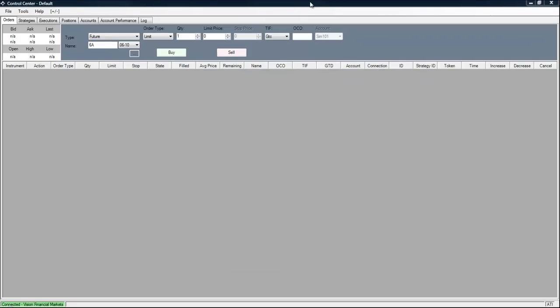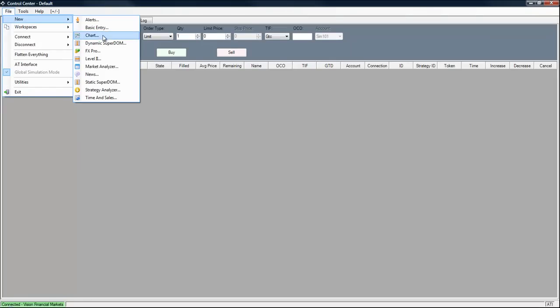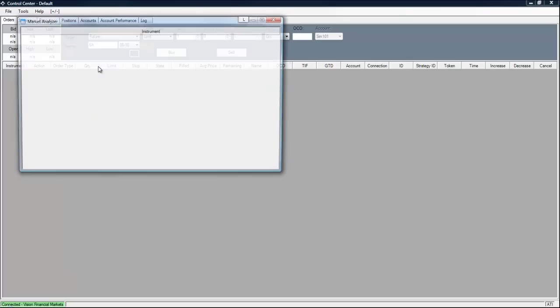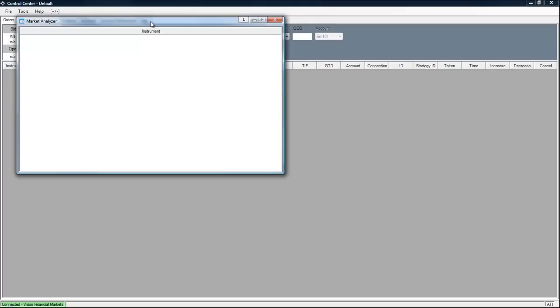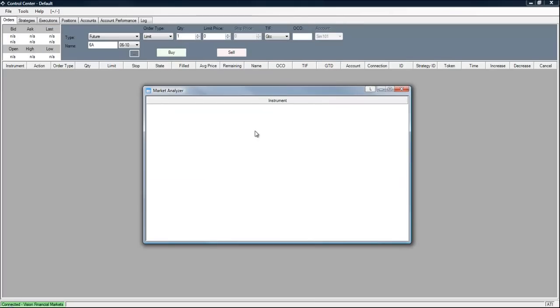And now this is the control center for Ninja. And what we're going to do is create the Market Analyzer window using the template that we just saved. To do that we click on File, New Market Analyzer. And as you can see we have a blank window that pops up.